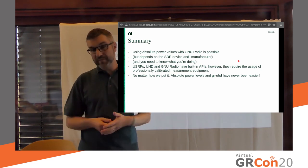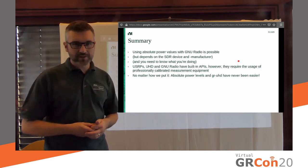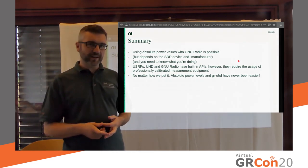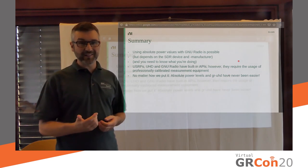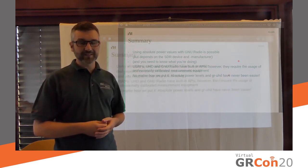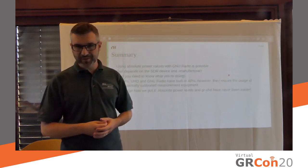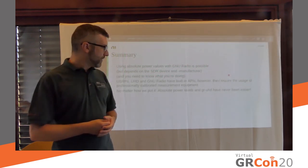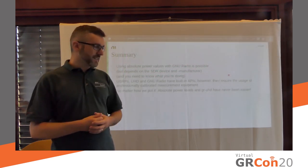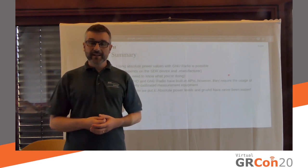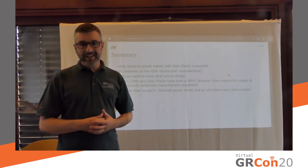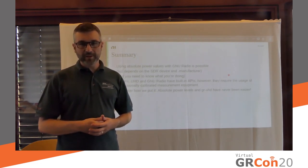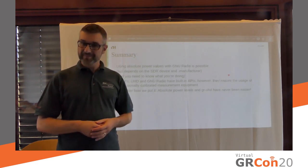and you also need calibrated equipment if you want to repeat these experiments yourself. But if you have those things, you can just go at it, and I hope someone tries it out and gives us some feedback. All right, that's that from our end. Thanks for listening, and I hope this was enlightening. Bye-bye.